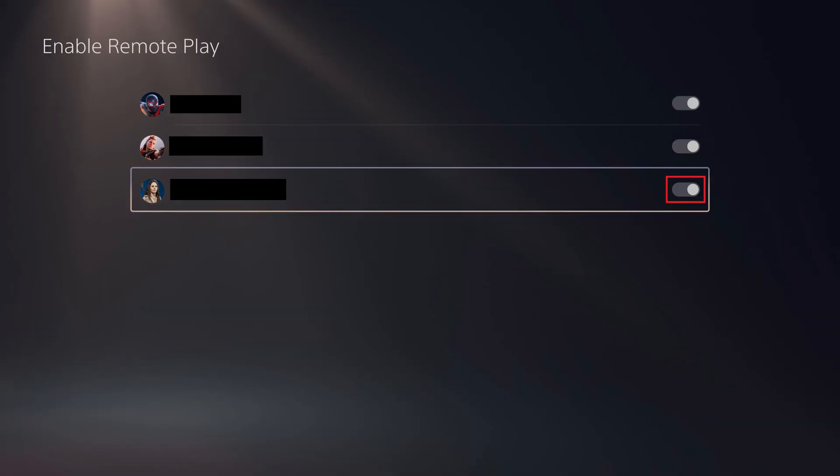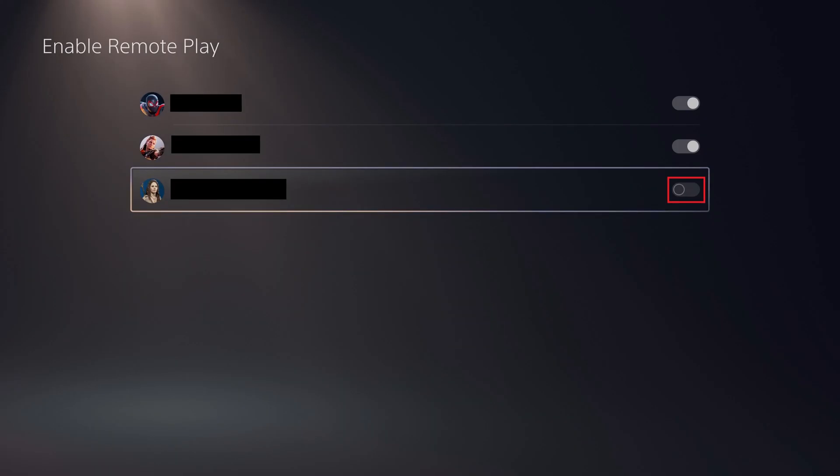Step 4. Click to toggle off any accounts that you don't want to be able to use Remote Play with this PS5 console. Your changes will be applied immediately.